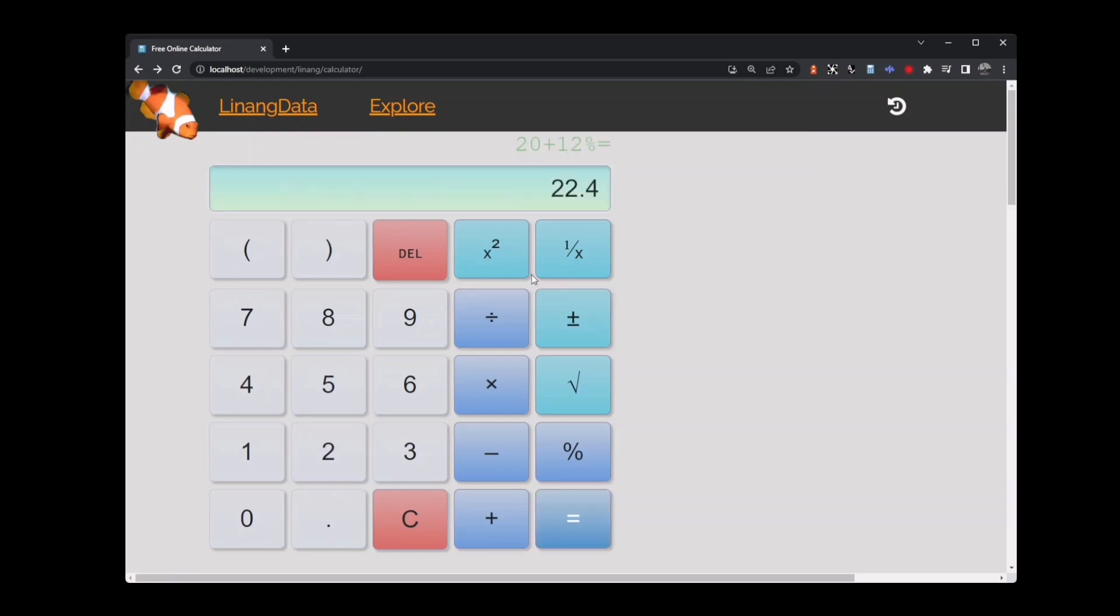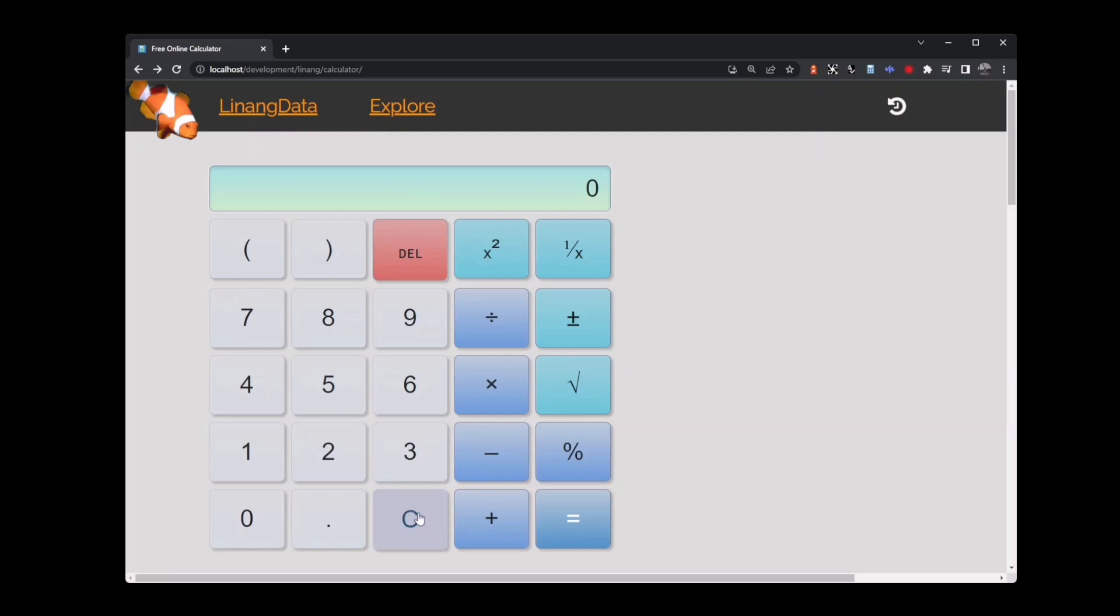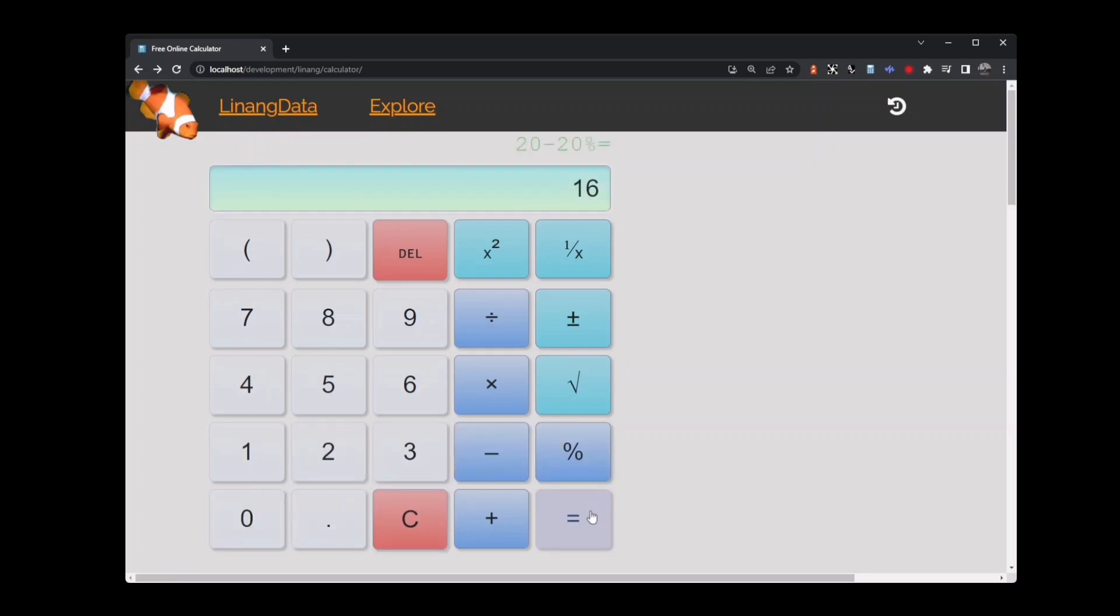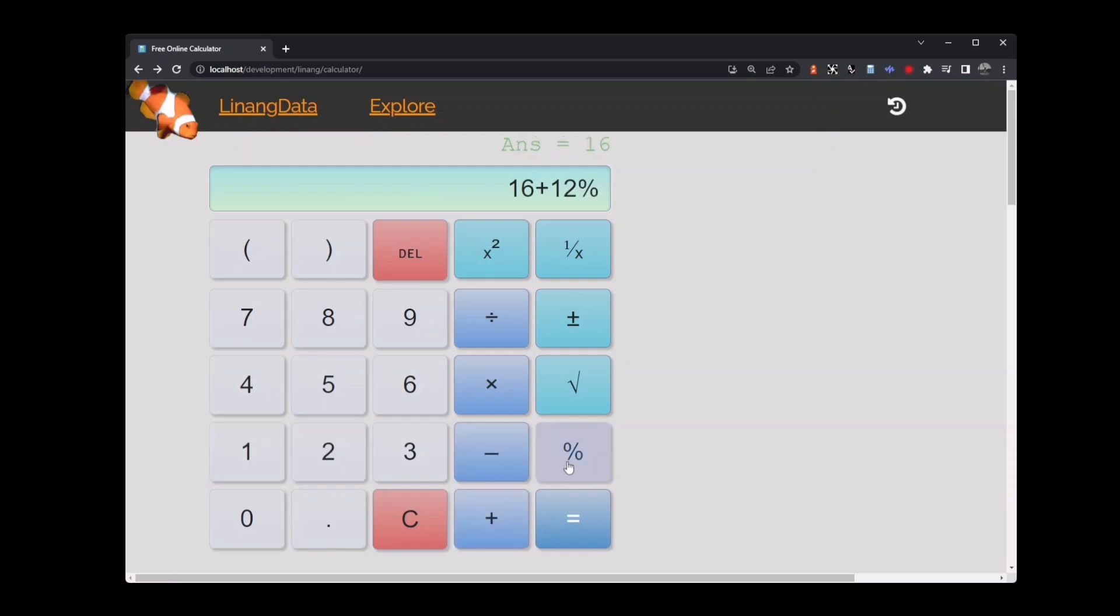Now clear the calculator. What about discounts on items? Let's say everything in the store is 20% off and you want to buy something priced at $20. Key in 20 minus 20 percent and press equals. That comes to $16. But there is still 12% tax on that, so we'll add that now. Key in plus 12 percent. So now we're paying $17.92.